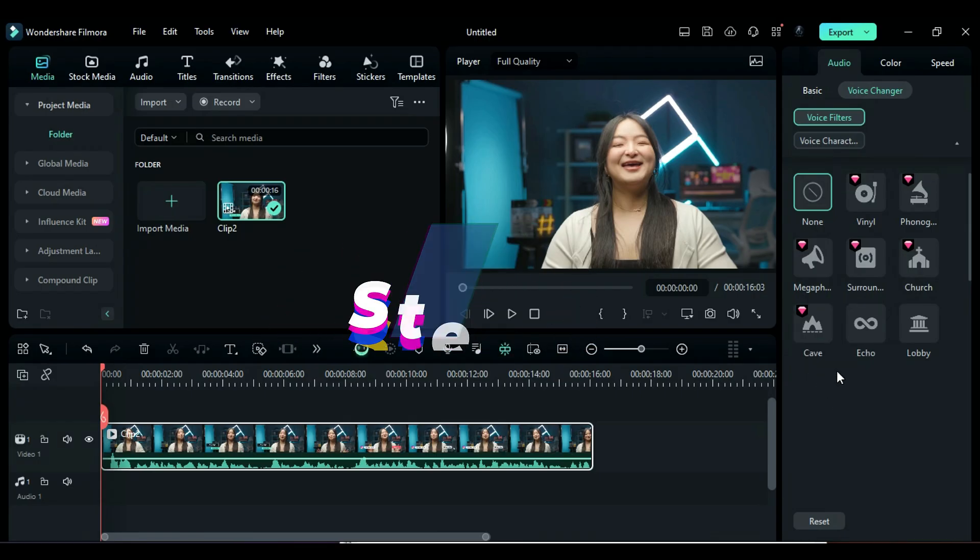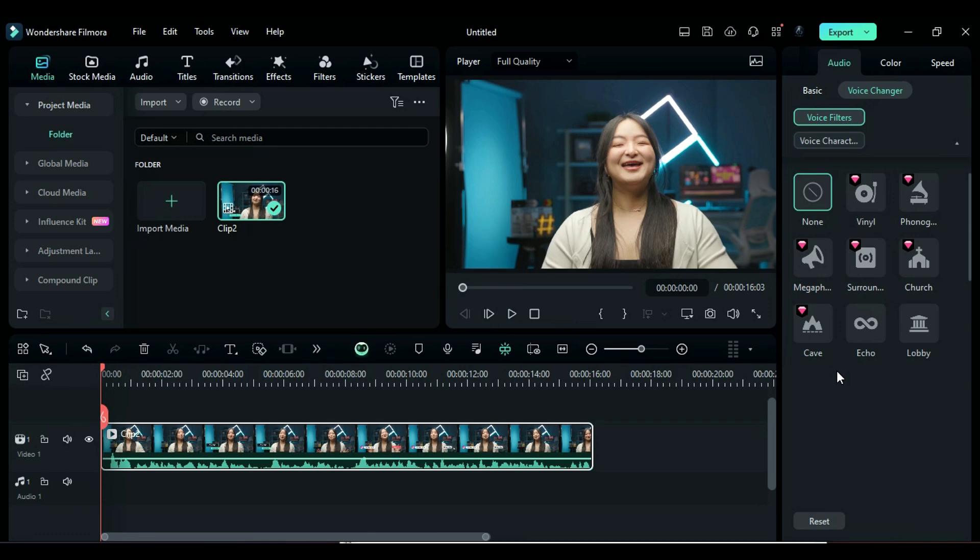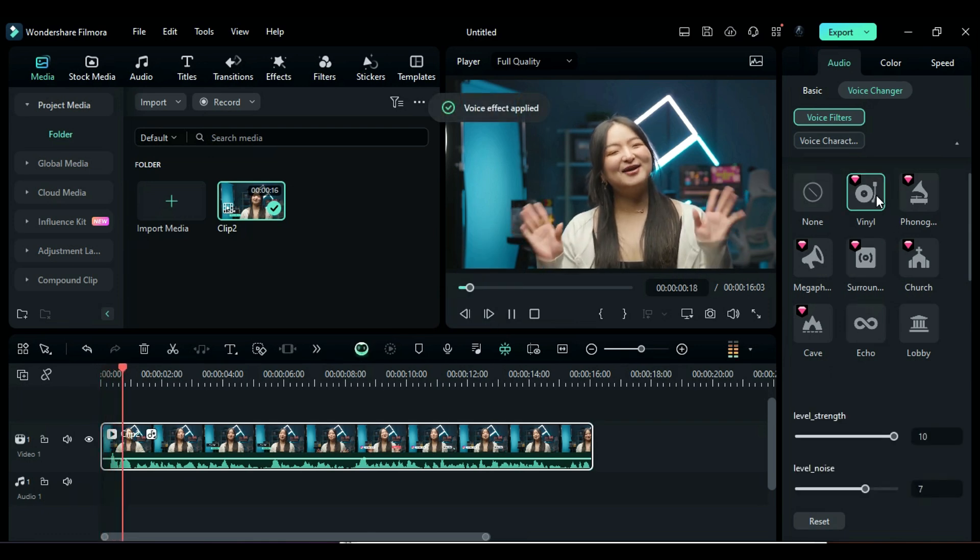Step 4: Select the filter of your choice, and as soon as you click on it, it'll show you the audio.